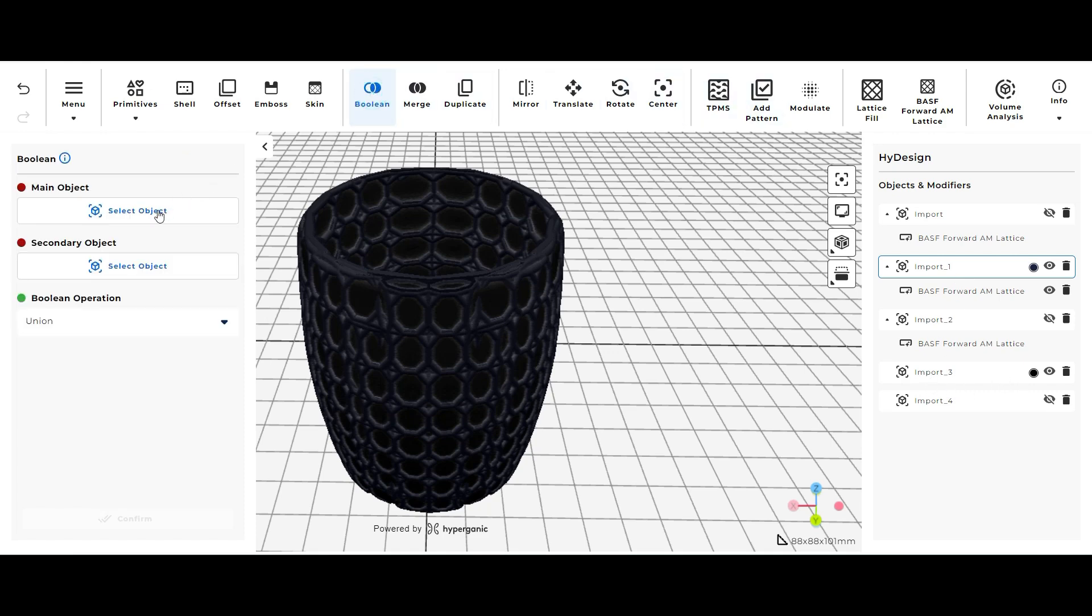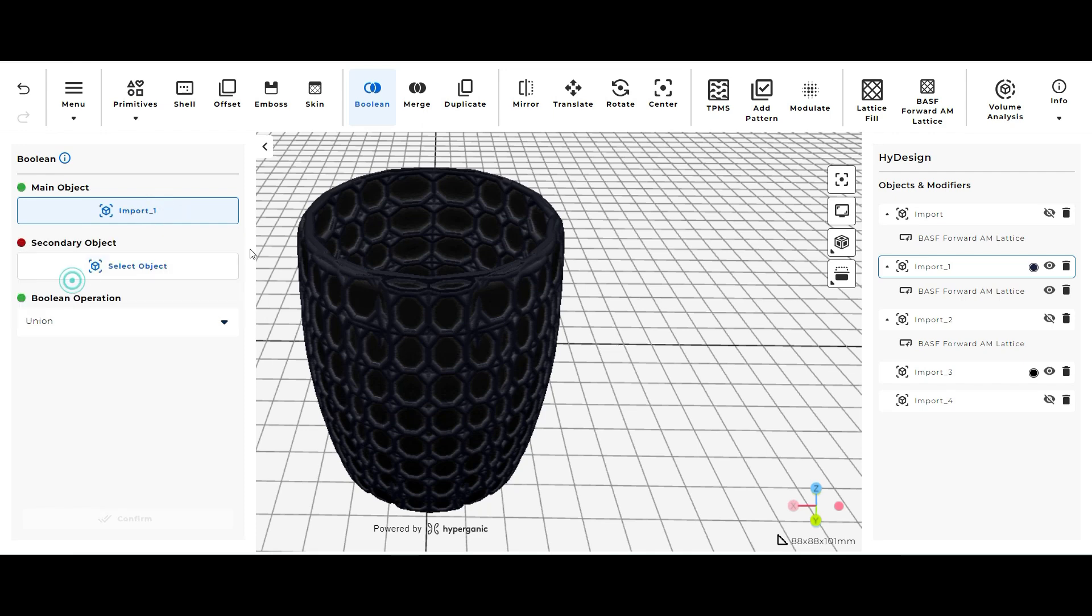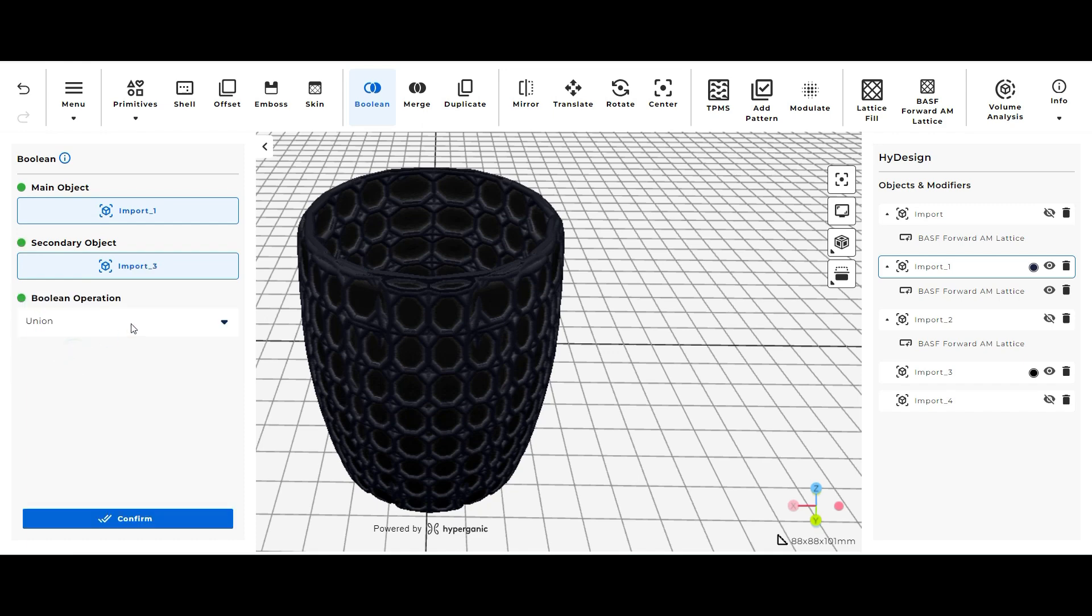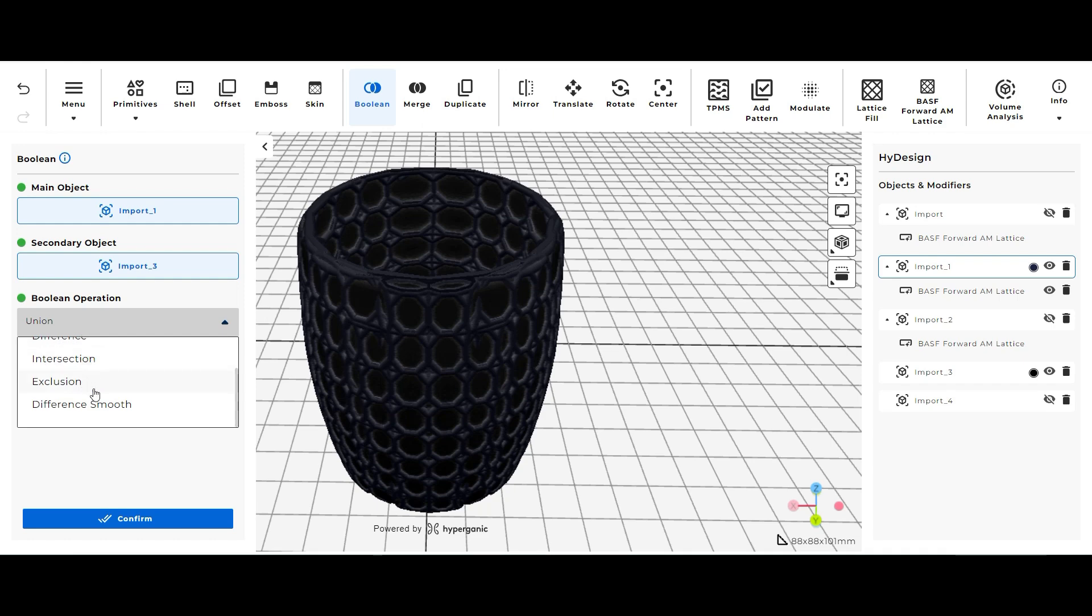So to combine the two I would select the tool Boolean at the top and I would select the parent model that I would like to combine everything into. I'm going to select import one as my parent file and then I'm going to combine it with import three.